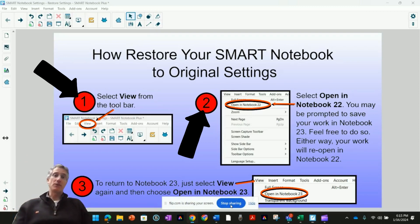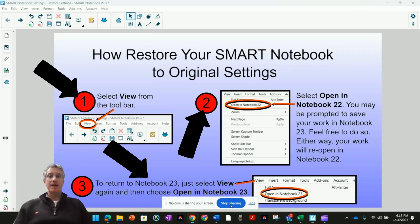If you ever want to return to Notebook 23, just follow the same steps and choose Open in Notebook 23.